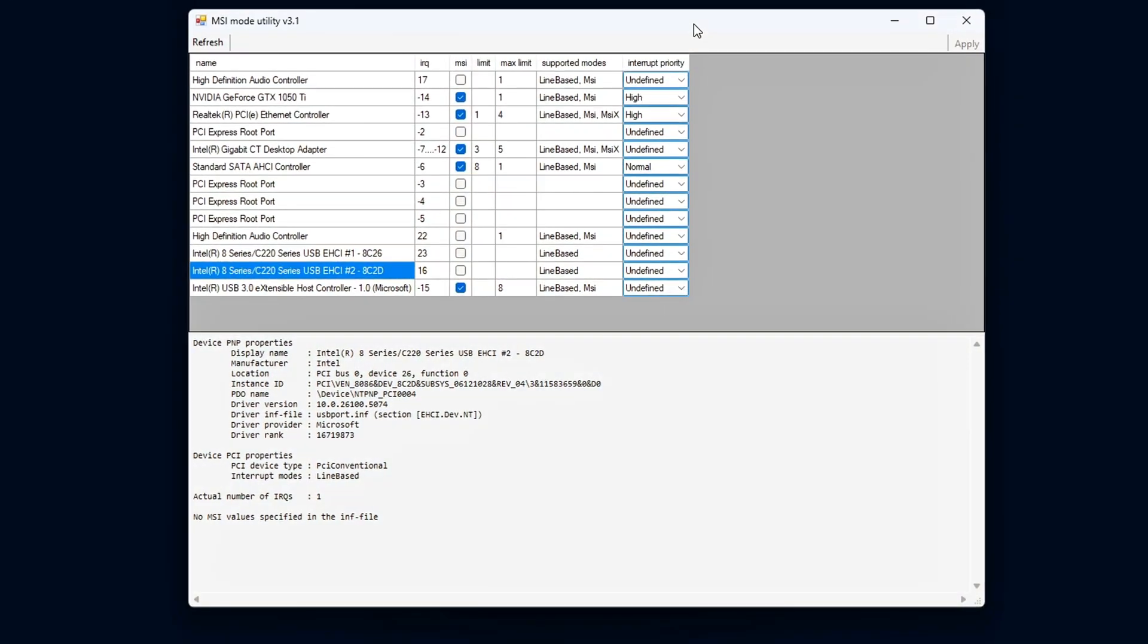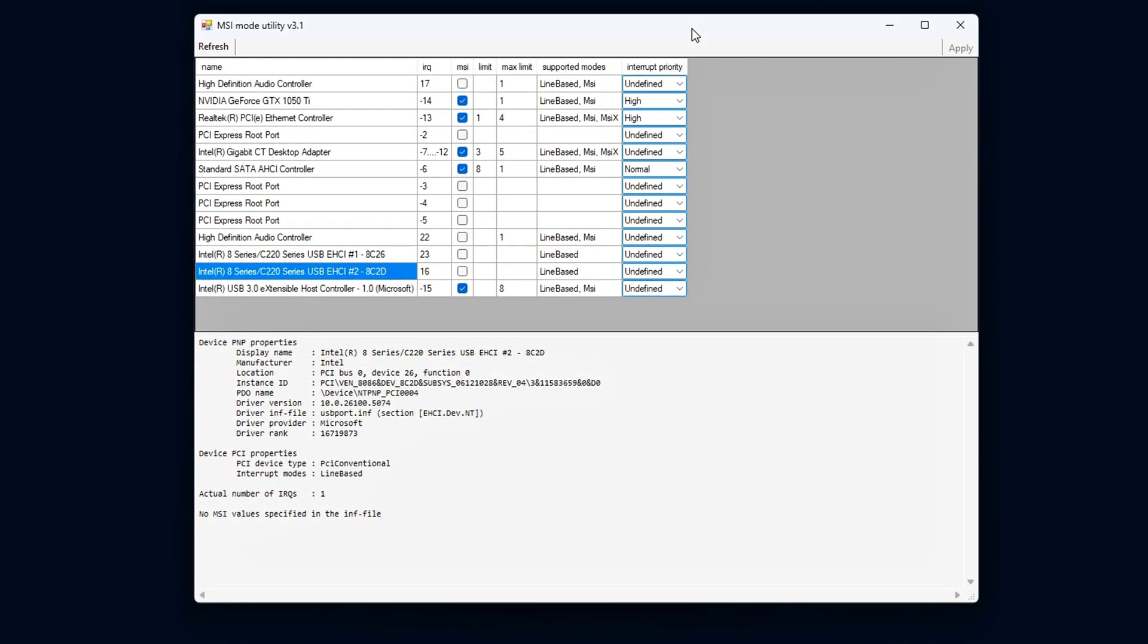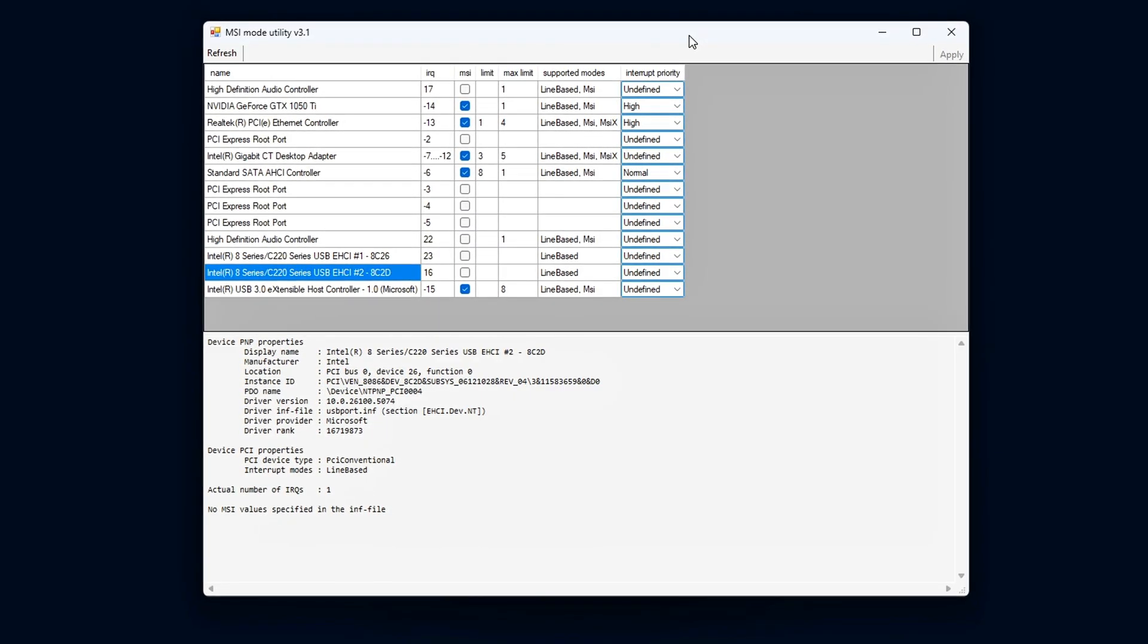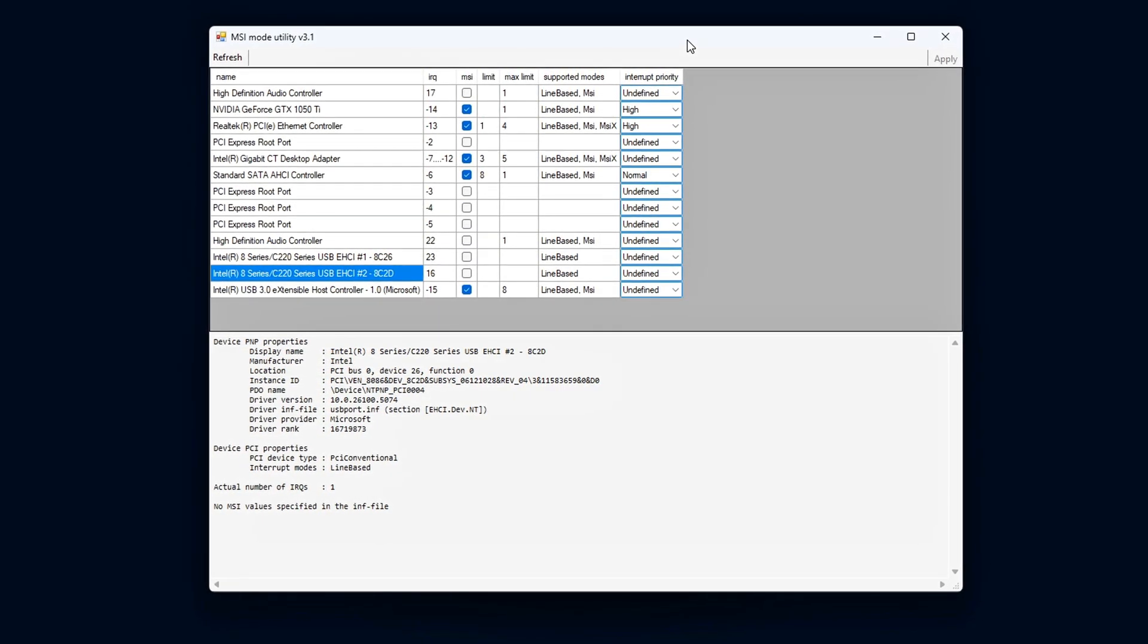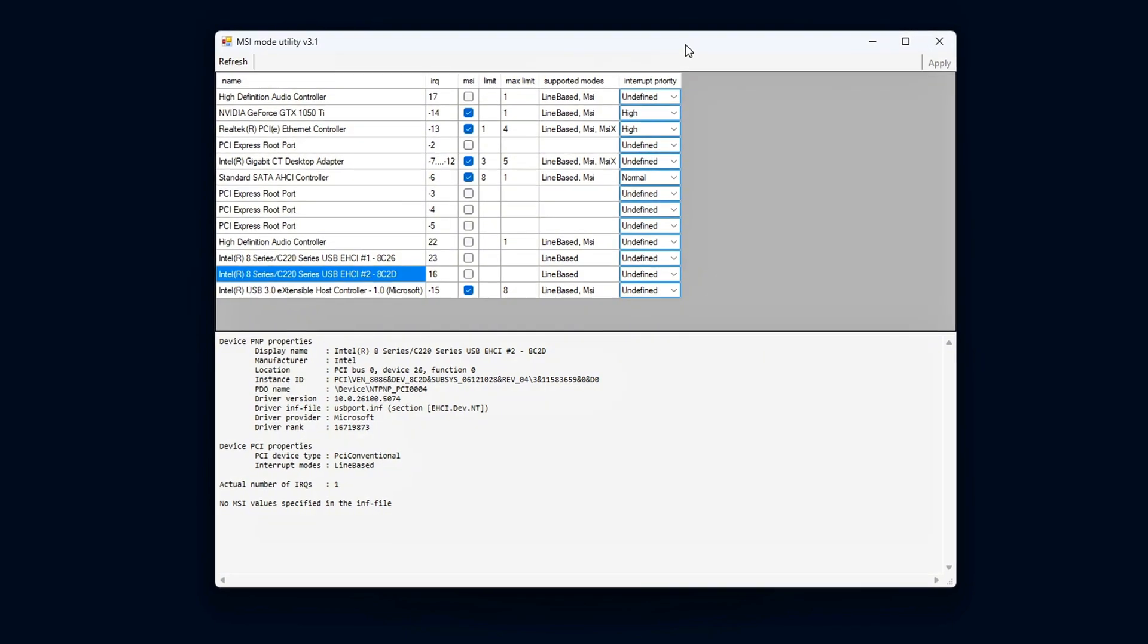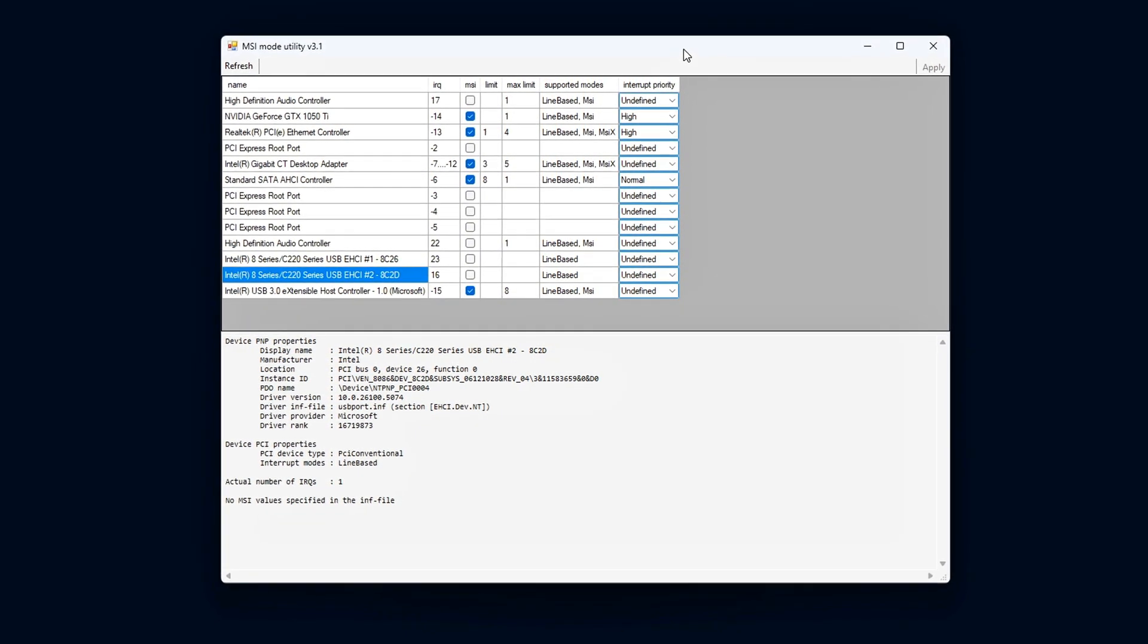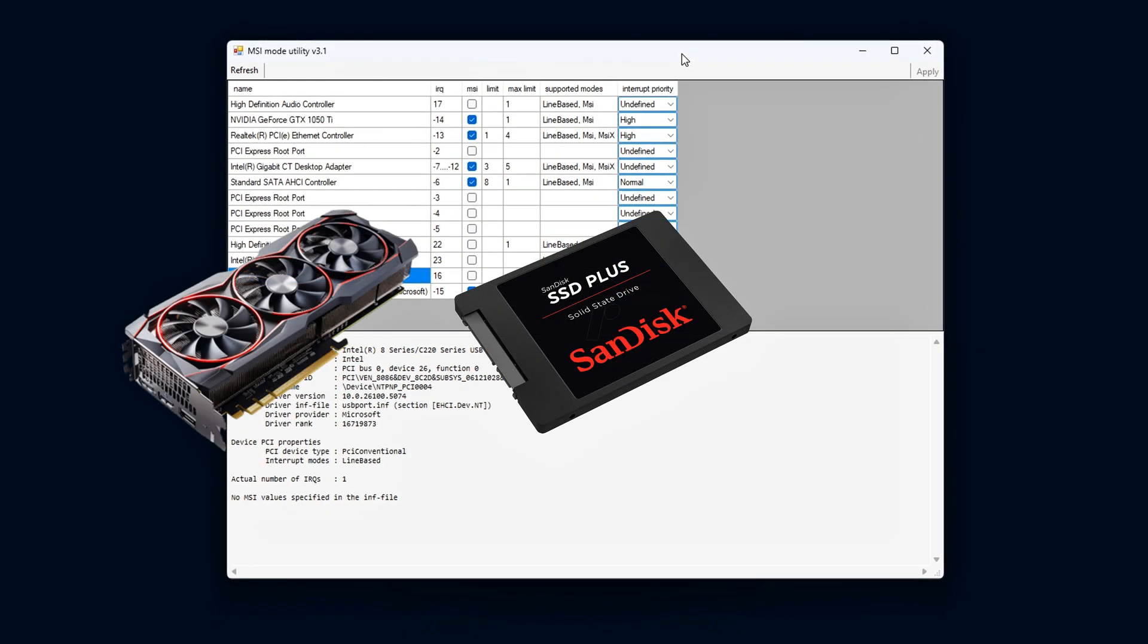Step 2: Identify Key Devices. When working with MSI Utility V3, it's crucial to focus on the devices that are responsible for real-time operations, such as your GPU, storage controller, and network adapter.